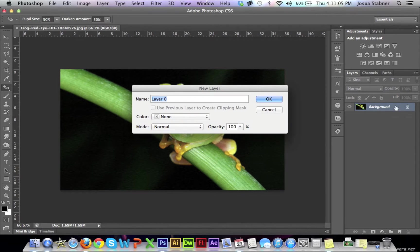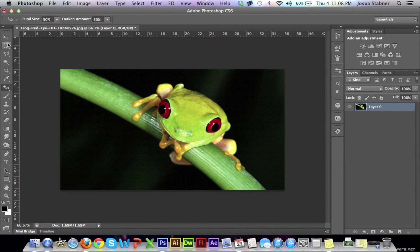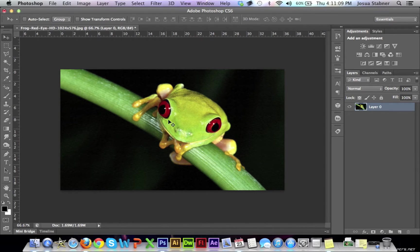So this is a quick picture that I found on the internet, just of a frog that we can start working with.